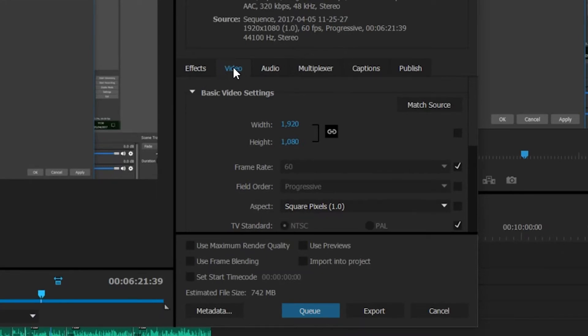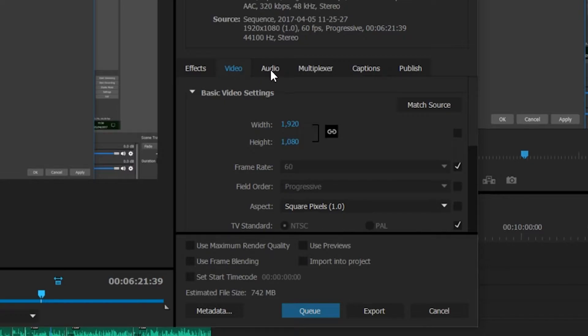Here we have all of our tabs: Effects, Video, Audio, Multiplexer, Captions, and Publish. In this case we're going to be paying particular attention to Video and Audio, and the rest we don't really need to pay much attention to.